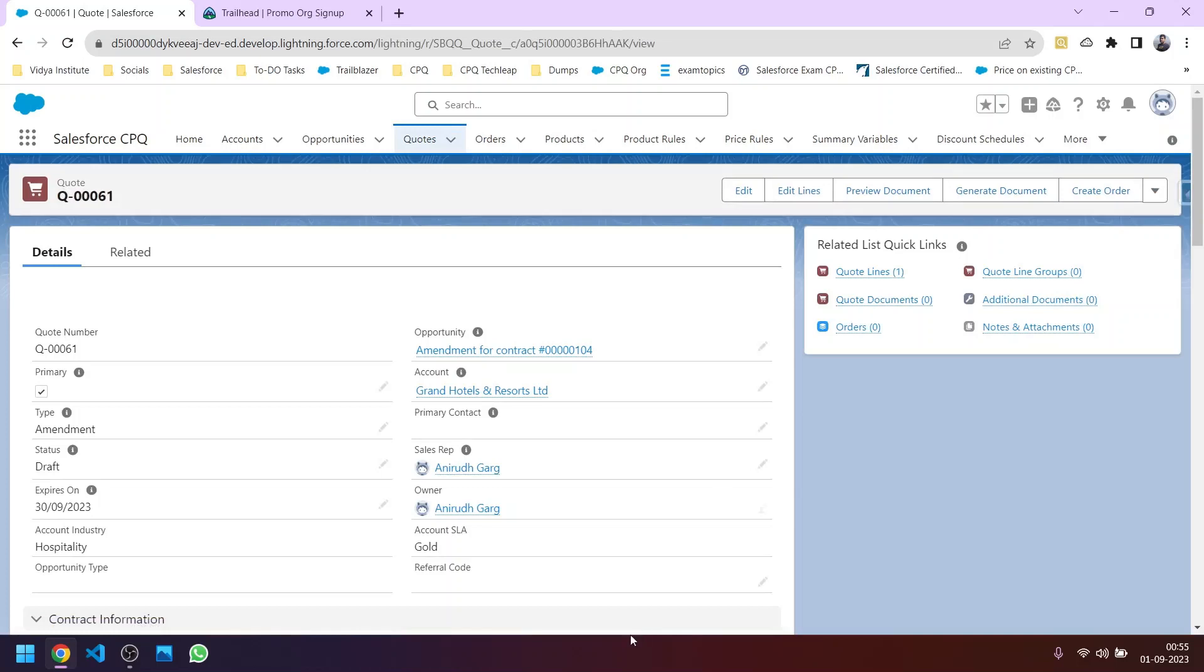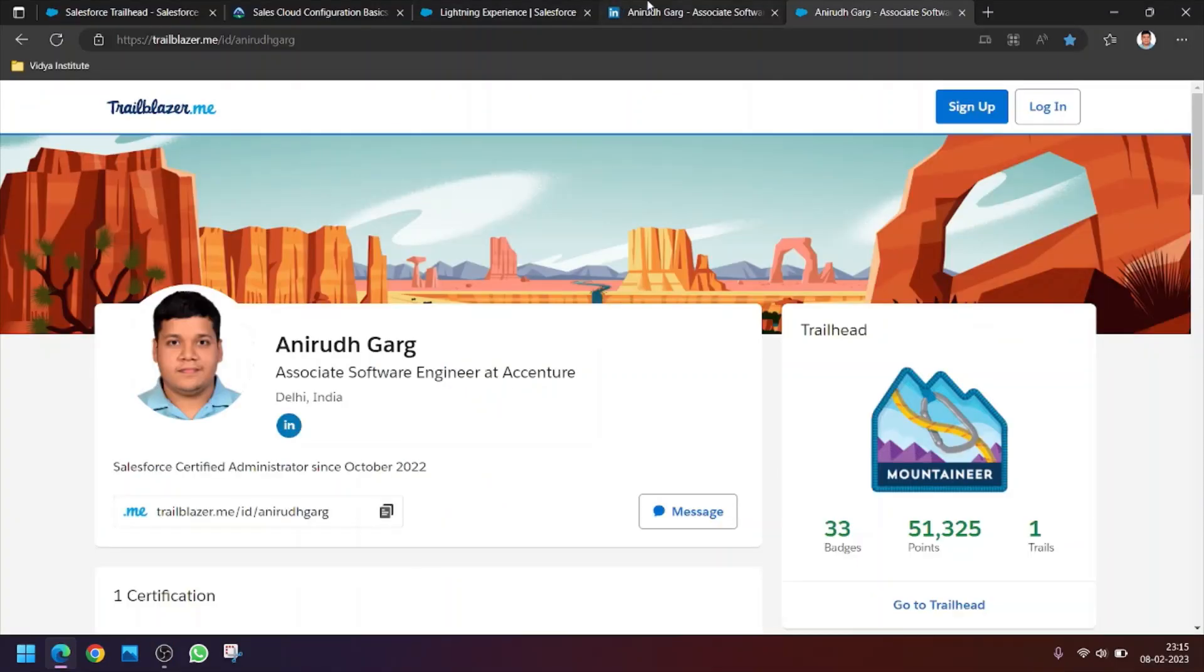Before I upload the next video, kindly ensure to sign up for this CPQ enabled org and connect it to the Trailhead so that we can do it simultaneously. Also I am sharing my LinkedIn profile link.